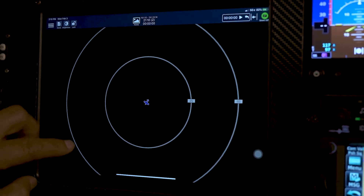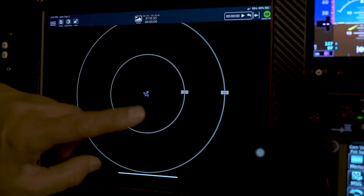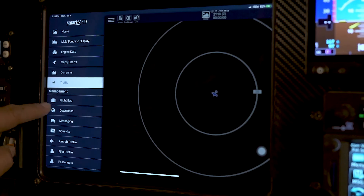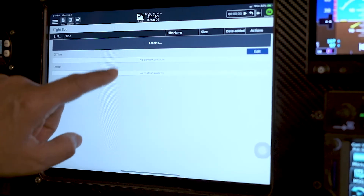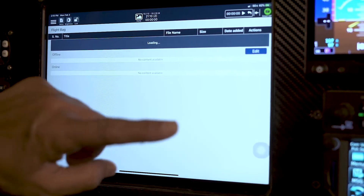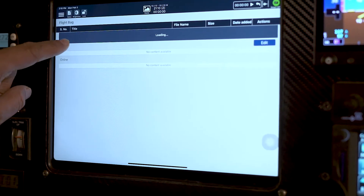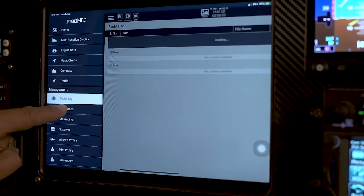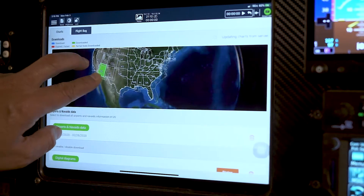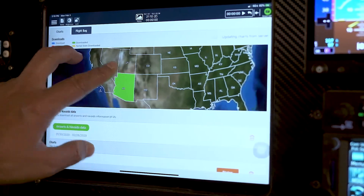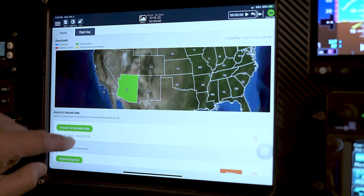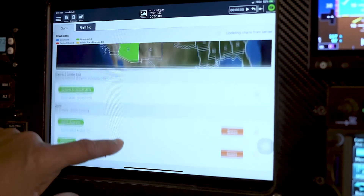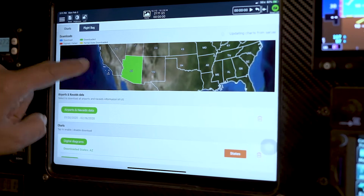And then traffic — if you have traffic connected to your traffic system, it'll show you the traffic. Your flight bag is where you can look at all your flight bag instruments if you have anything loaded from the internet that you've saved. Your downloads is your data for your iPad: your sectionals, your low altitudes, your high altitude charts, and your map data.